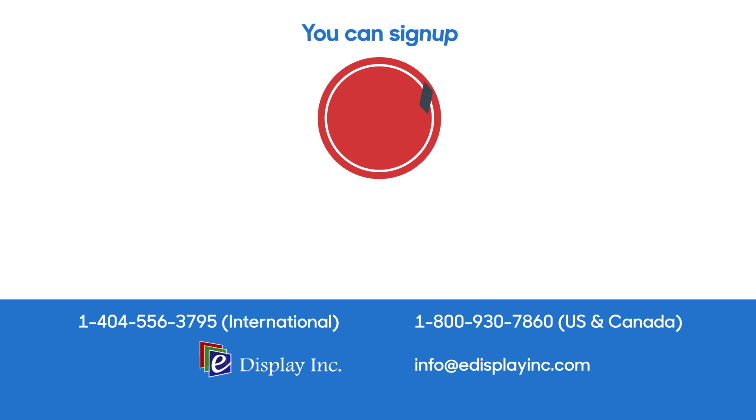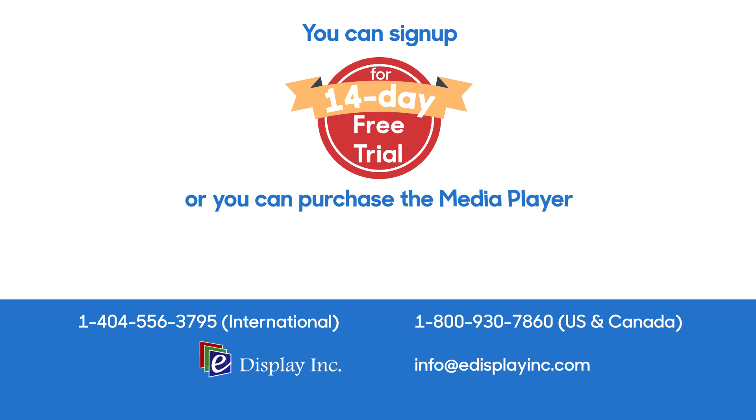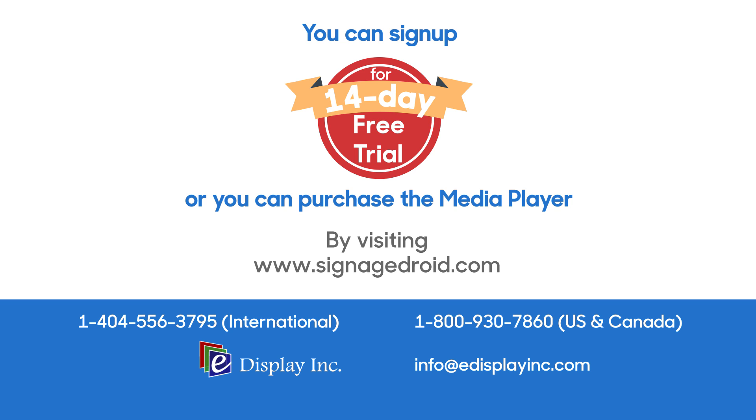You can sign up for a 14-day free trial or you can purchase the media player by visiting www.SignageDroid.com. Thank you for watching. Please feel free to contact us if you have any questions.